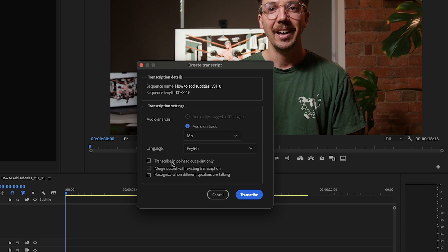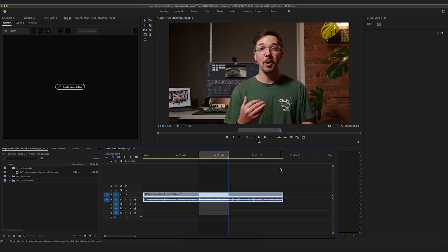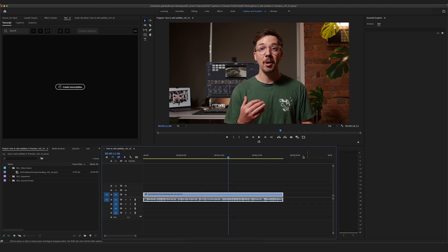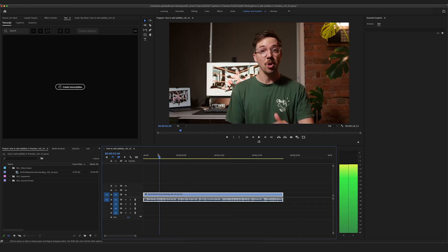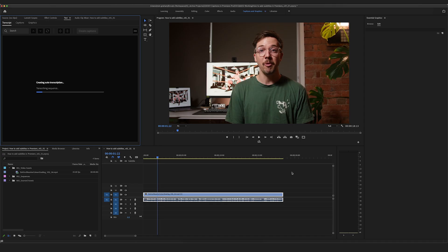You can transcribe to In and Out point only — so if you had an in and out point set, it would transcribe just that section. We're going to do the whole piece, so we'll leave that unchecked. There's also an option to recognize when different speakers are talking, which is really handy if you have multiple people in your transcription. We're not going to tick it for now because it's just me. I'll hit Transcribe and we'll see what happens — it doesn't take very long at all.